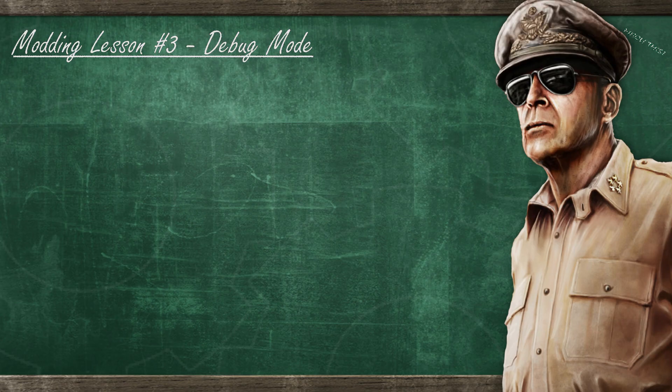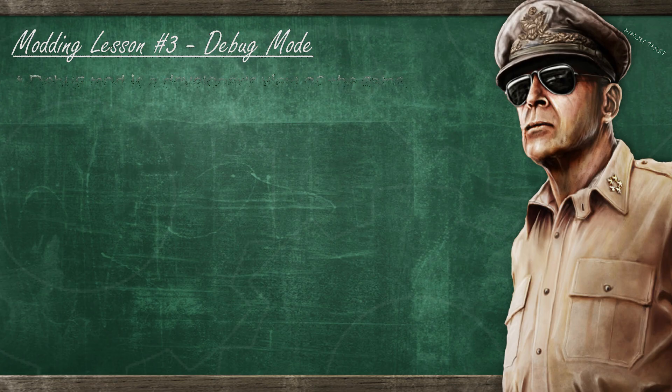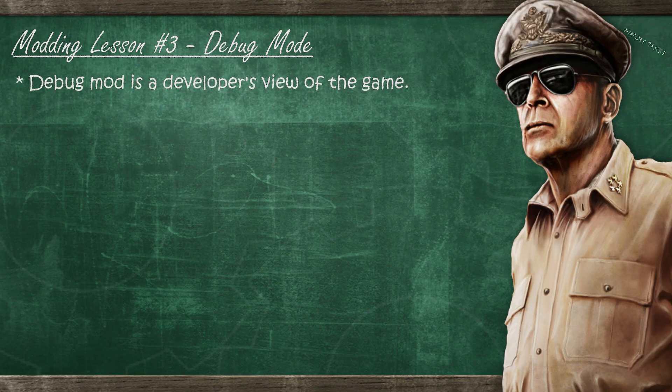Alright, so what is debug mode? Debug mode is the mode that opens the game in a state where it's meant for the eyes of a developer or somebody who is working on the game, and not a player.